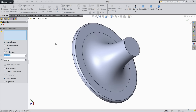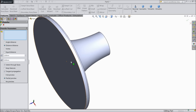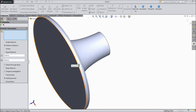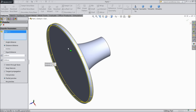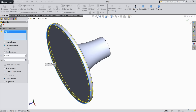Now choose chamfer. And select here distance. Keep distance, change distance. 1 by 2mm. And select this outer surface, this surface. Change distance 2 and 1. Select OK.